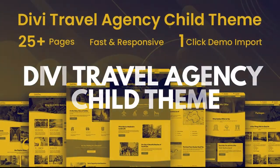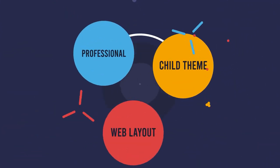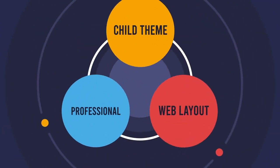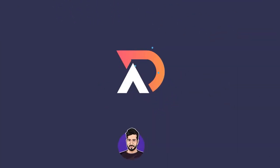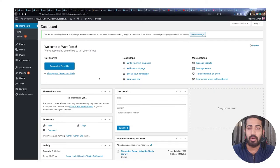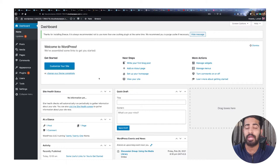Hello DV members, my name is Lashulati and welcome back to another video. In this video I'm going to show you how you can import the demo content of the Travel Agency DV child theme. This is the temporary WordPress site I'm going to use to show you how you can do that.